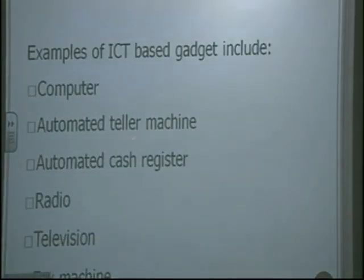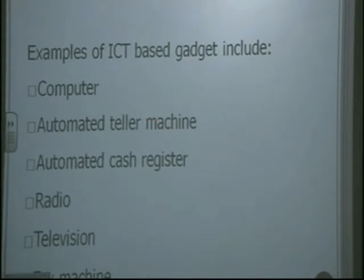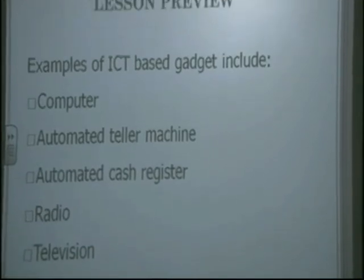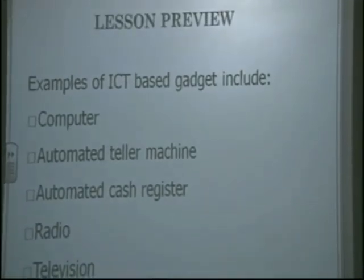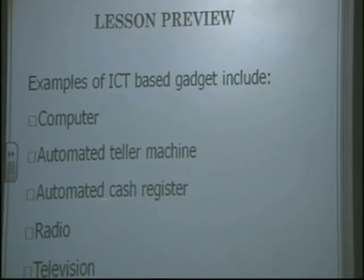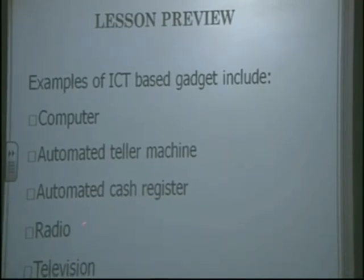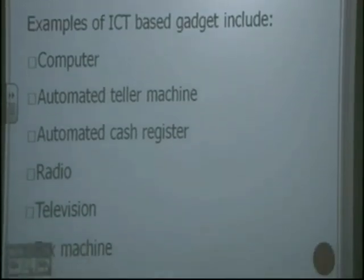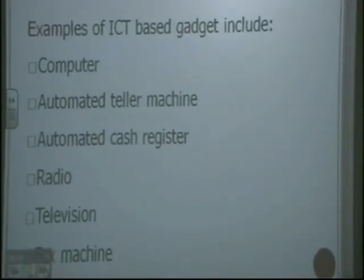To have it all, we have been able to consider all these examples of ICT-based gadgets: the computer, the Automated Teller Machine, the Automated Cash Register, the radio, television, mobile phone, and the fax machine. And with this, this brings us to the end of the lesson for today. Thank you very much.